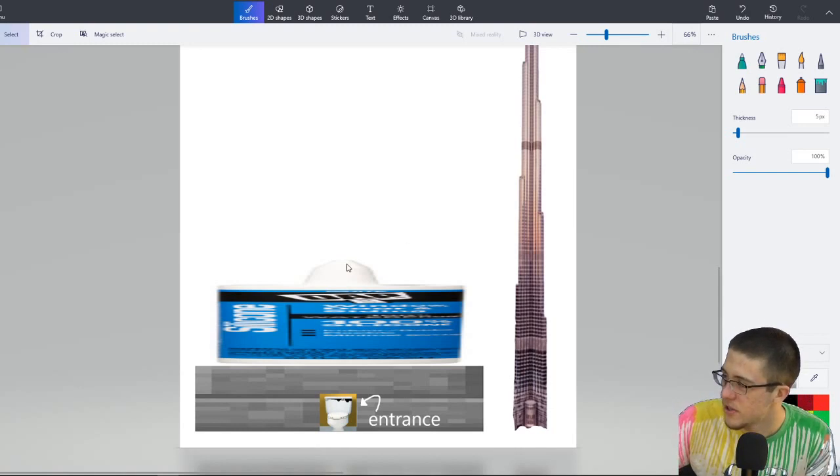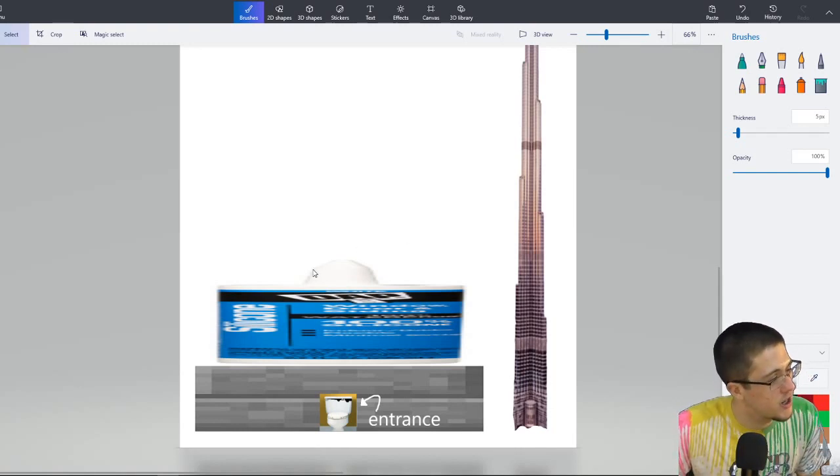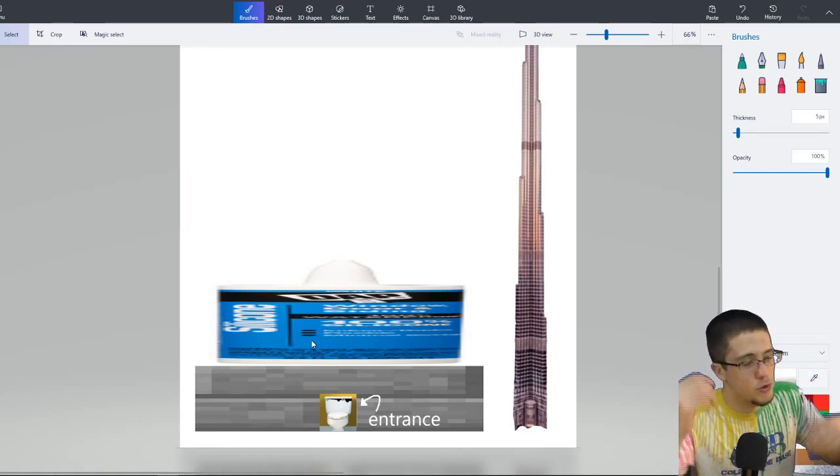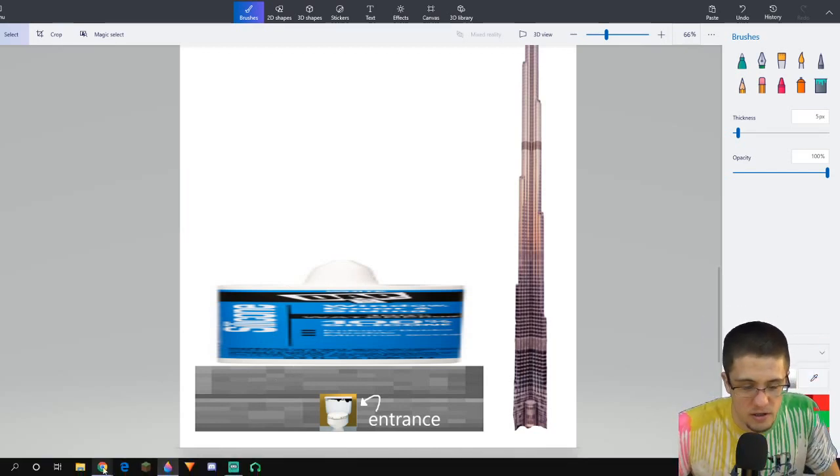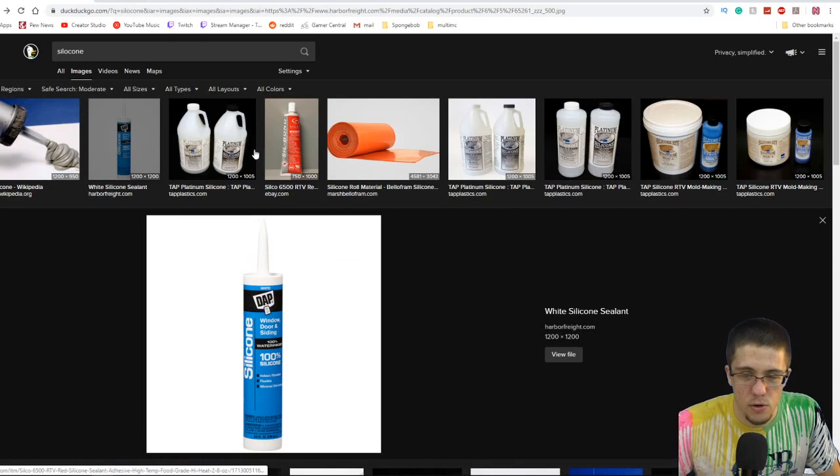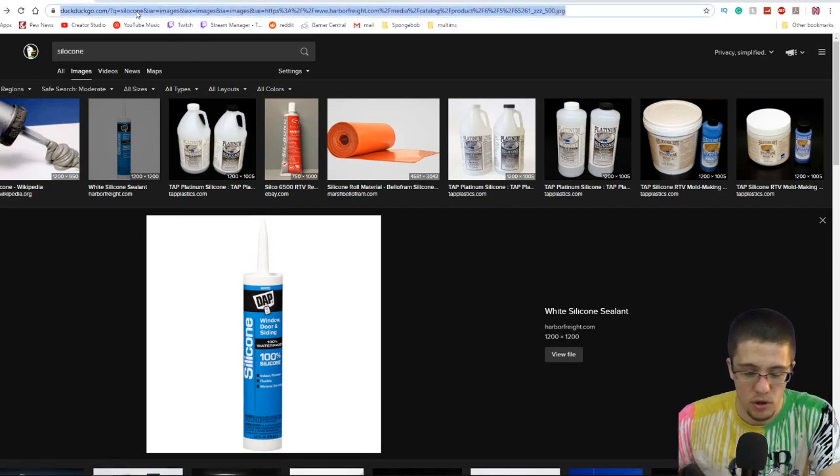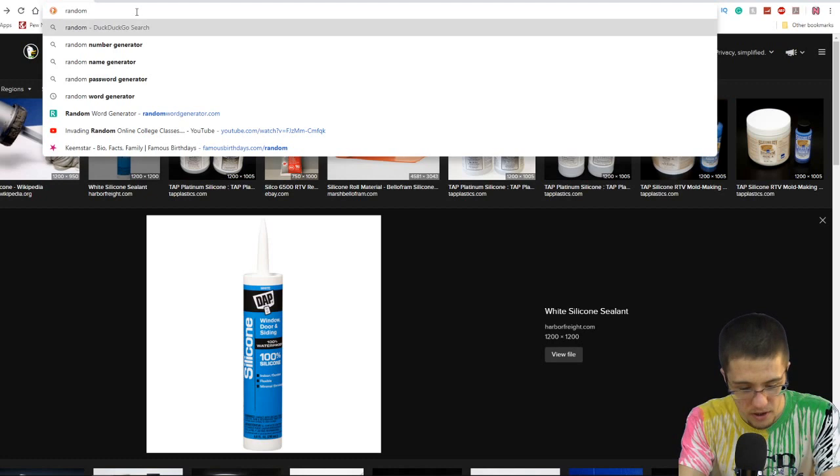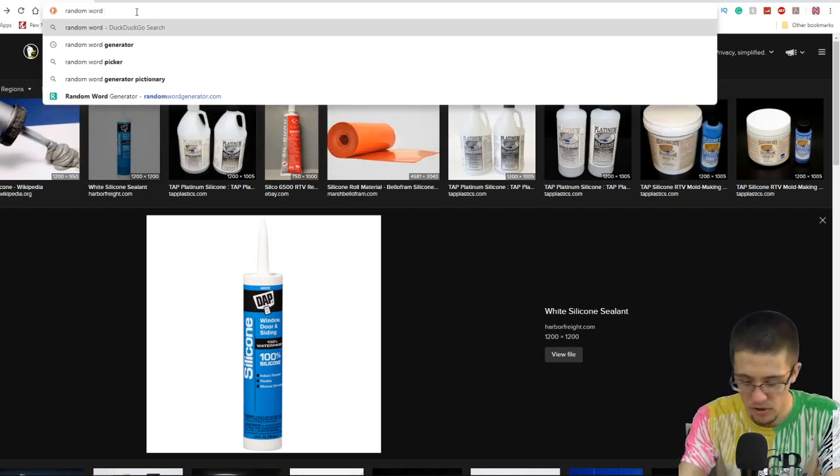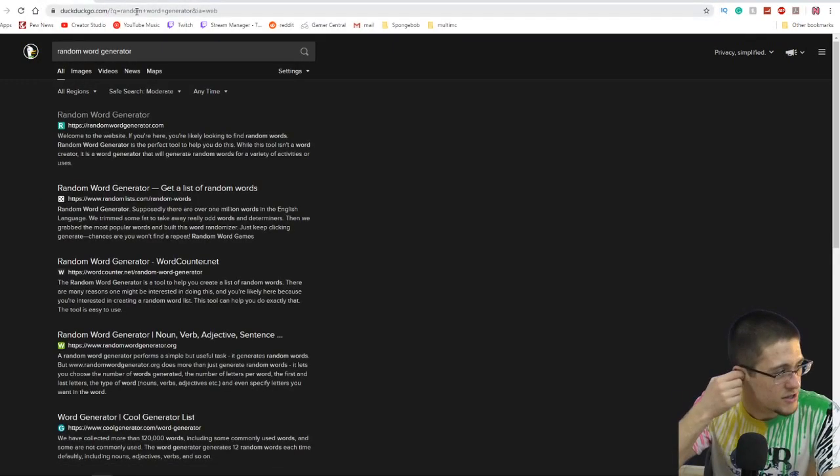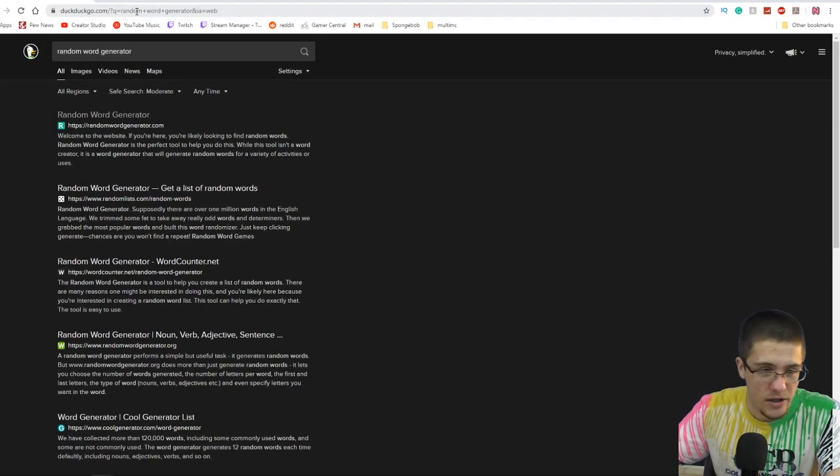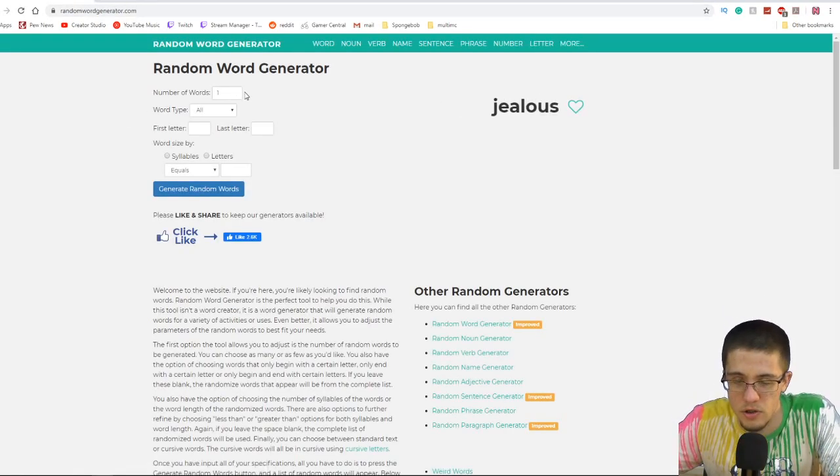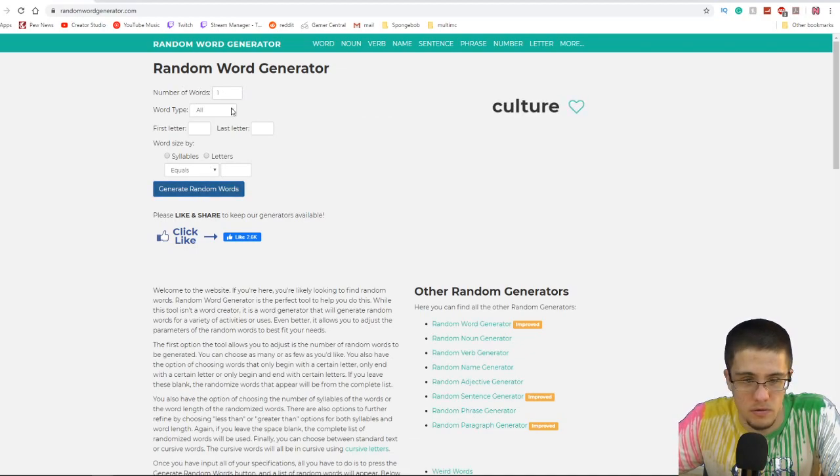There we go, you can't even tell what that is. That's a thick cap though. Imagine squirting that out. Imagine if silicone was actually like that, you got huge globs. I'm getting sidetracked. Let's go back to our trusty random word generator because I can totally come up with my own ideas and I don't need to use something dumb like this.